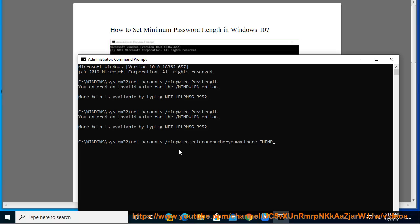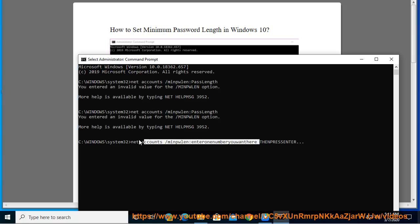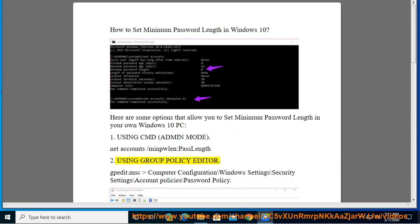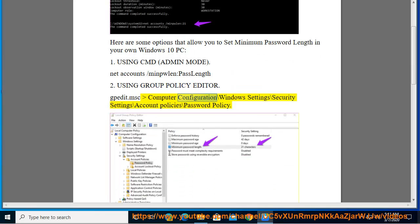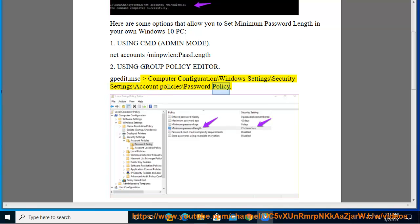Option 2: Using Group Policy Editor. Navigate to gpedit.msc, then follow this path: Computer Configuration > Windows Settings > Security Settings > Account Policies > Password Policy.